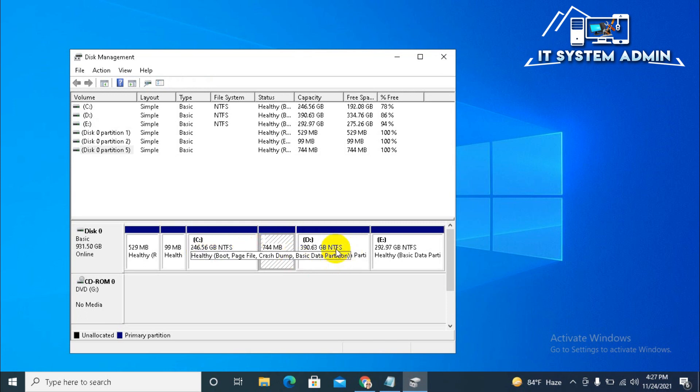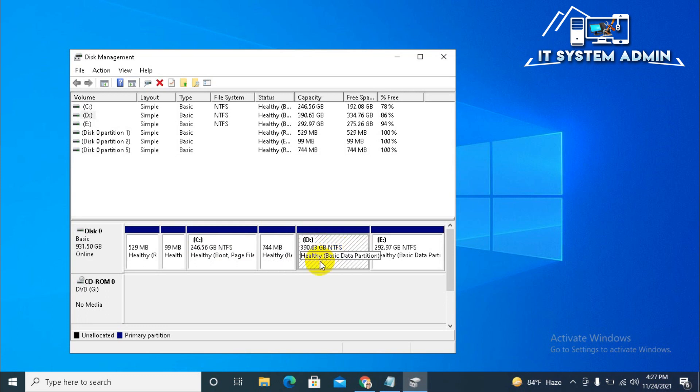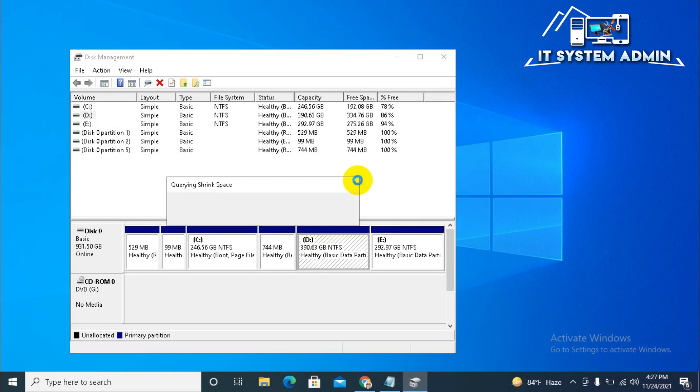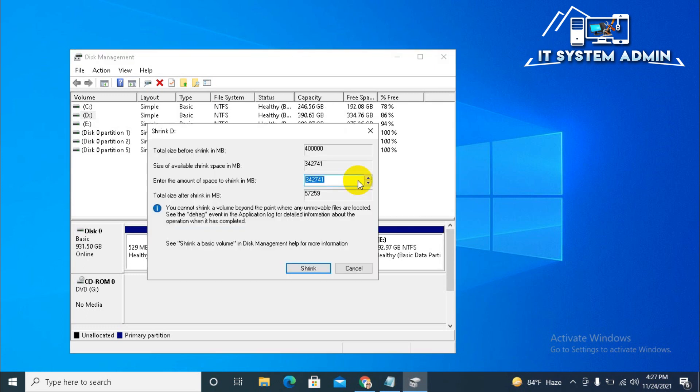Now first of all, I will shrink some areas from D drive. Right click on D and click on Shrink Volume. I am just more than 200 GB area, I will shrink from D drive, click on Shrink.